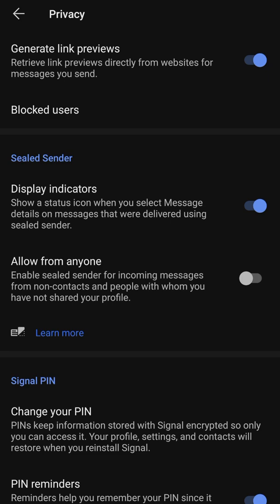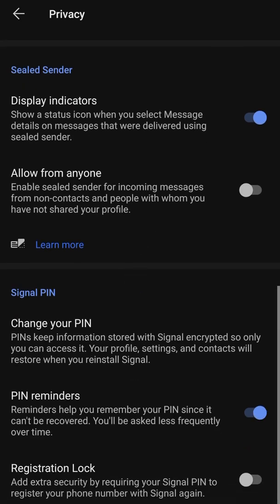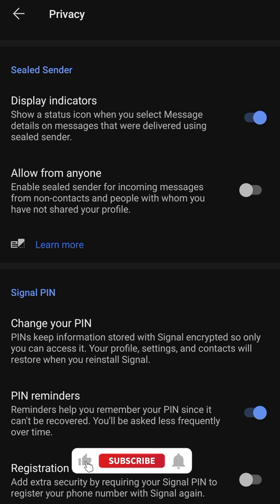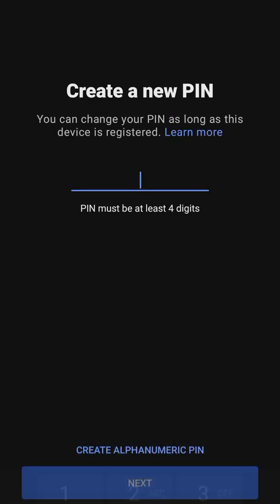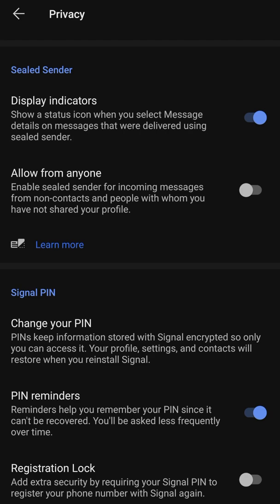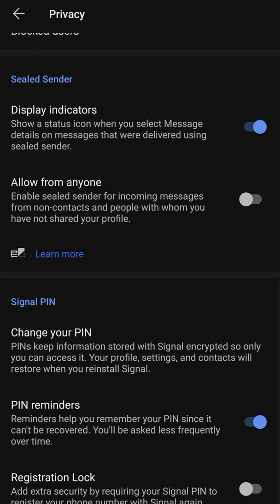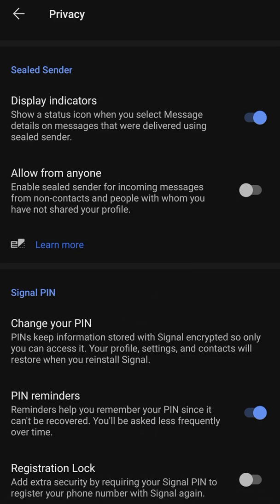Sealed sender is part of the security system in this app — you can allow anyone to send you sealed messages. Signal PIN is the pin from my previous video where you add a PIN; when you open the app it asks you to input the PIN, restricting anyone who picks up your phone from entering your messages. Turning on PIN reminder gives you a hint if you forget your PIN so you can recover it easily.